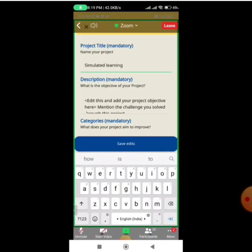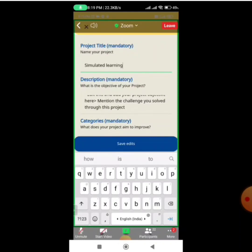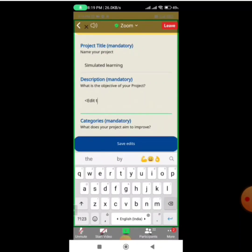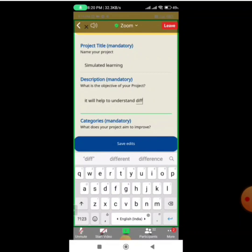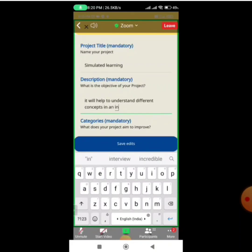Once I write the project name, below there is a Description field which is mandatory. Here I need to write the objectives of my project — what is the objective, what innovation I have done in my school. You need to write this in detail. For this demo session I am writing it briefly.